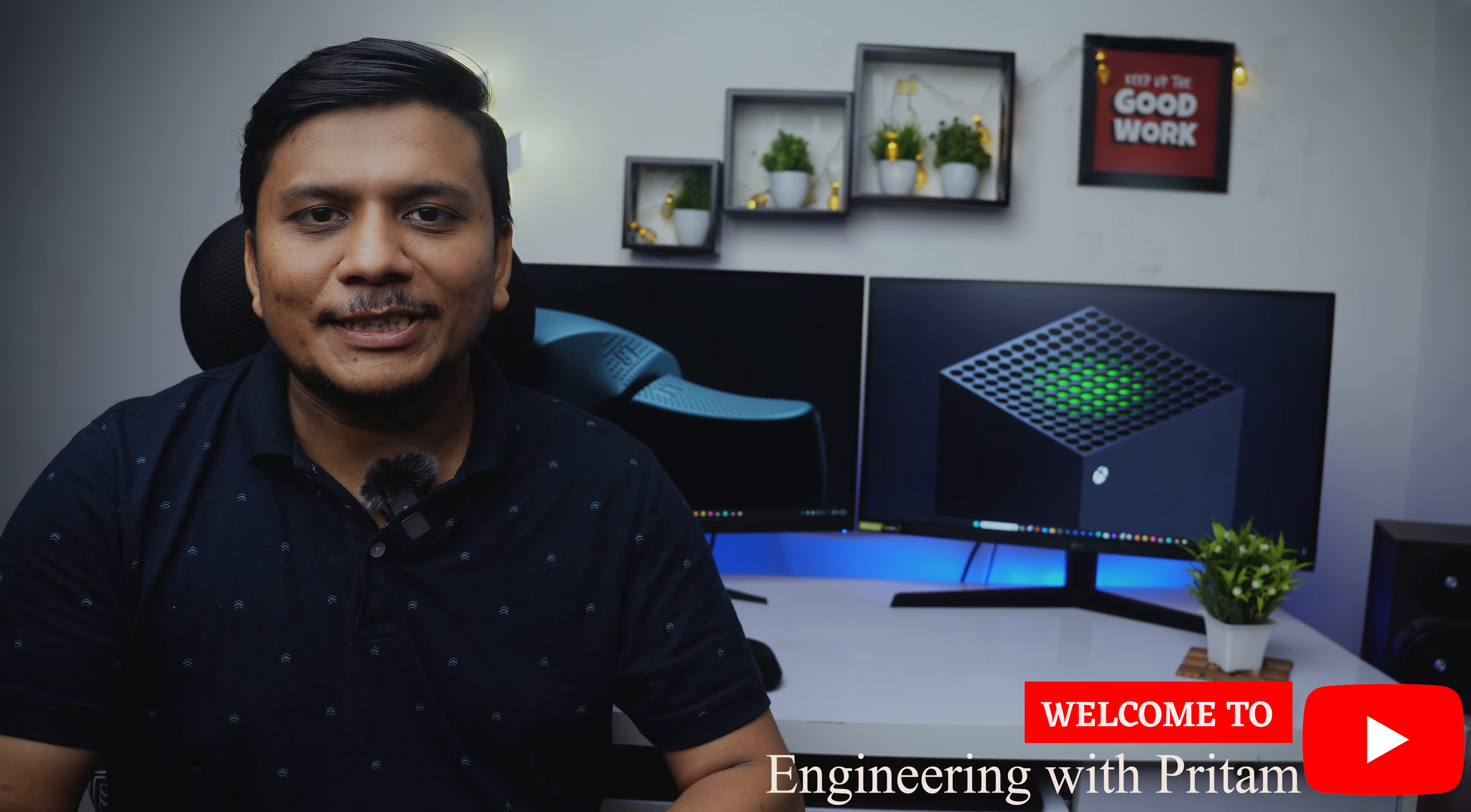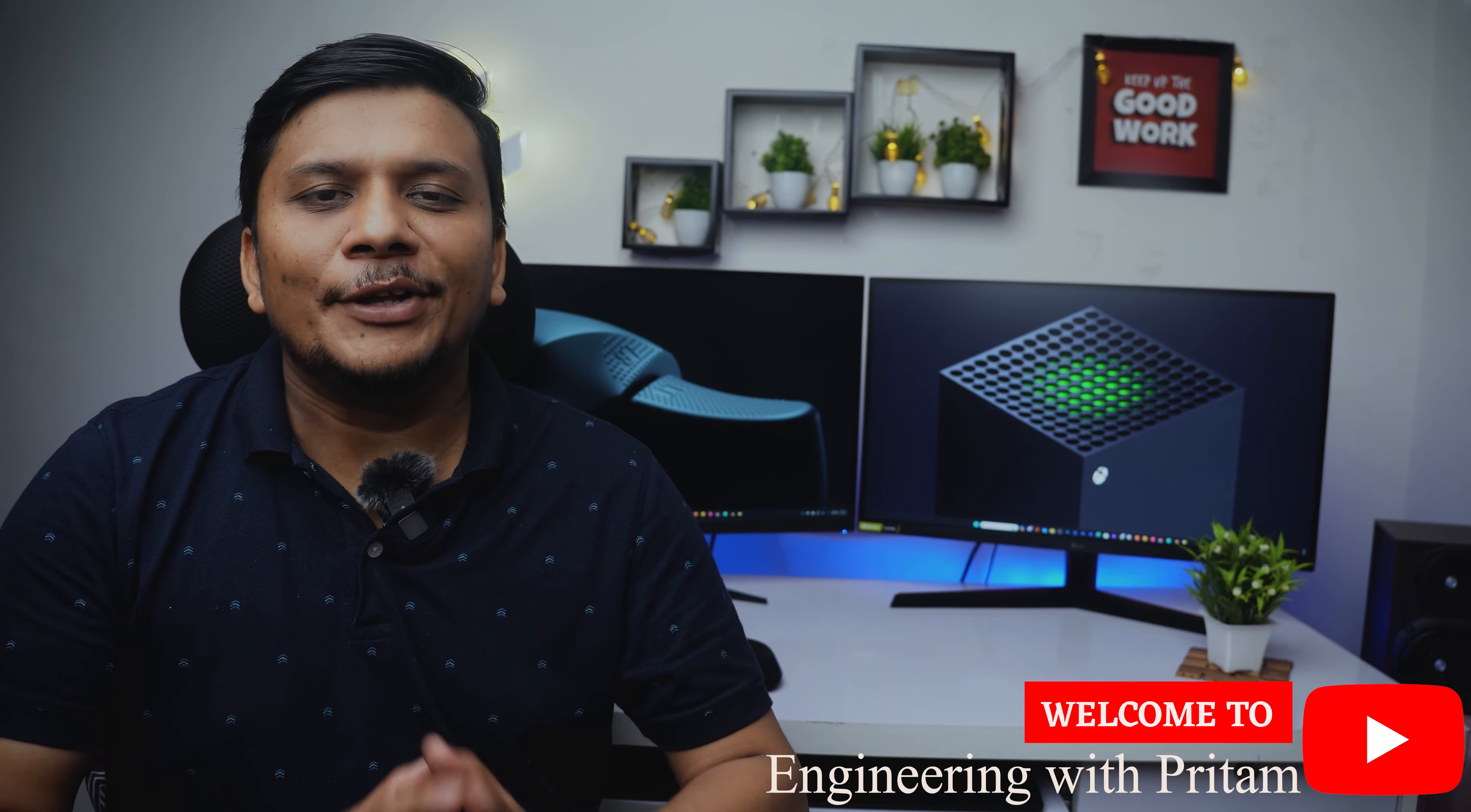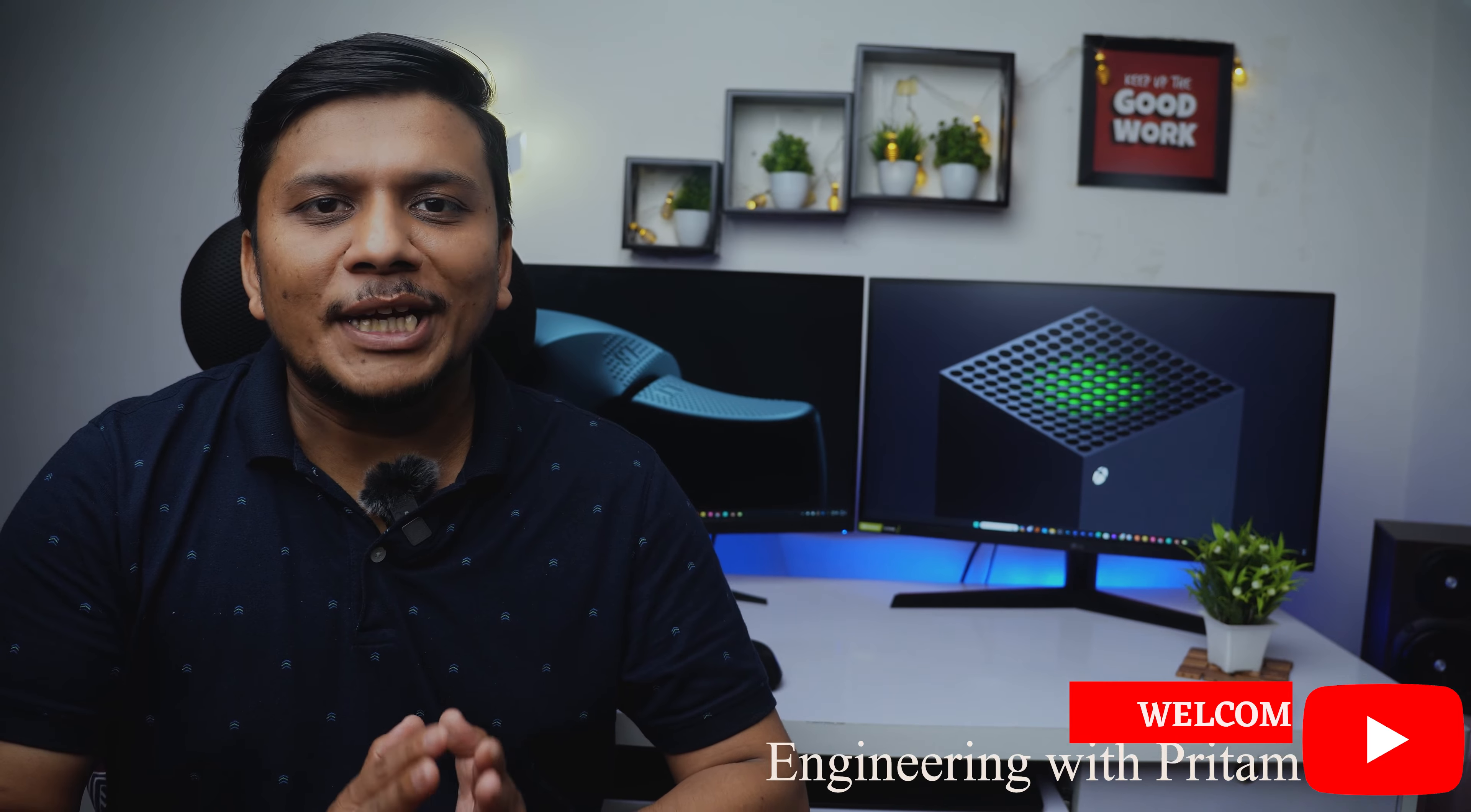Hi there everyone, my name is Preetam and I welcome you all to Engineering with Preetam. In this video we're going to talk about one of the very basic concepts that is very important in theory of machine.